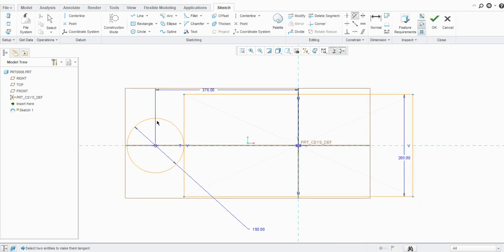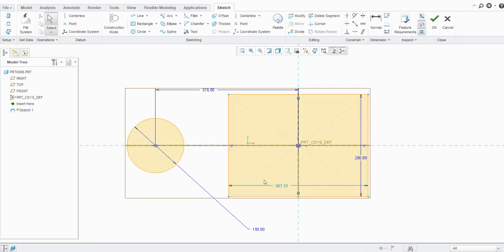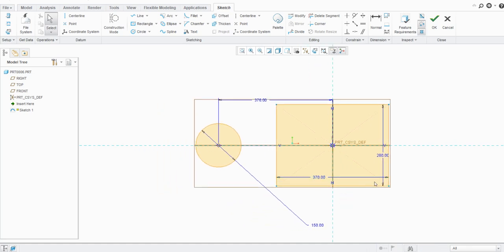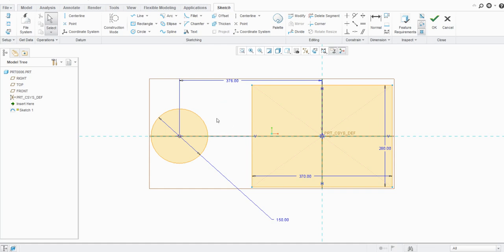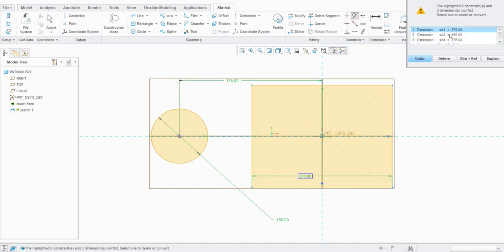Let's undo that and change the value to 370, making it a strong dimension. Now if we try to apply tangency again — select the circle and the rectangle side — you will see an over-constraint warning. Because the dimensions are already defined, you cannot perform this tangency operation. So let's undo it.